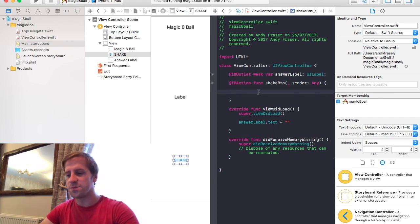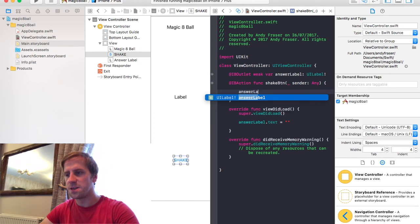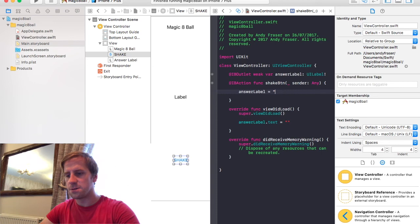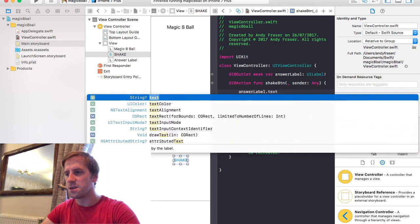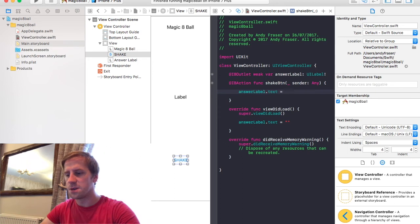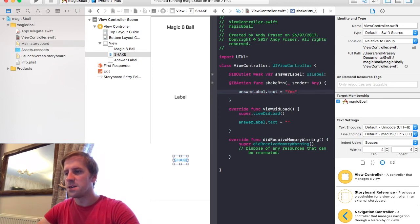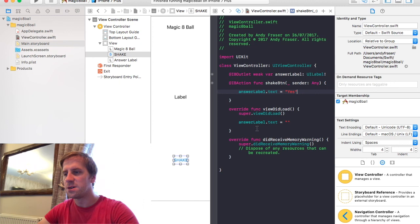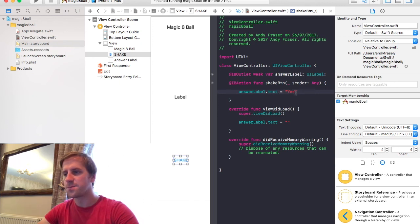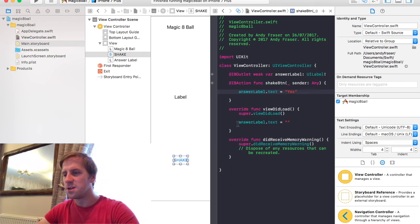So when you press the button. We want. Answer Label. Equals. Oh no. Answer Label. Text. Property. Equals. Yes. So. That should make sense. When we press the button. This is the function that's called when we press the button. It's going to set the answer label text property to the string Yes. We'll get into strings in another episode too. And then. This one is just saying when the view loads set it to nothing, to nil, an empty string. So it only calls that once. It calls the other one whenever you press the button.